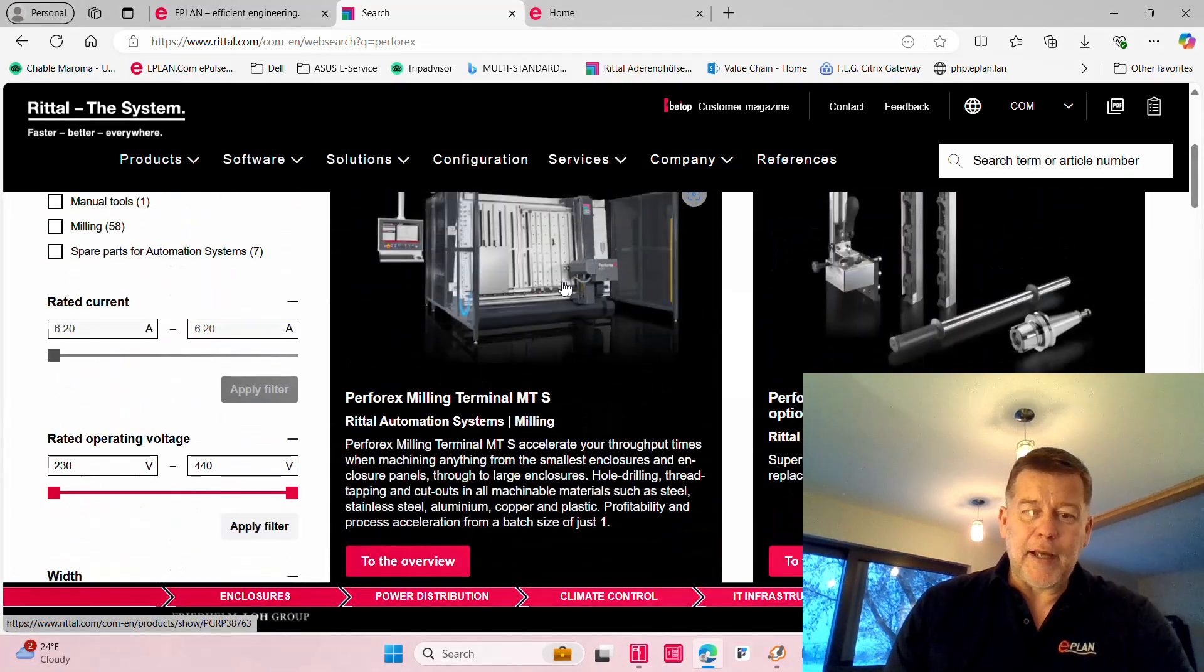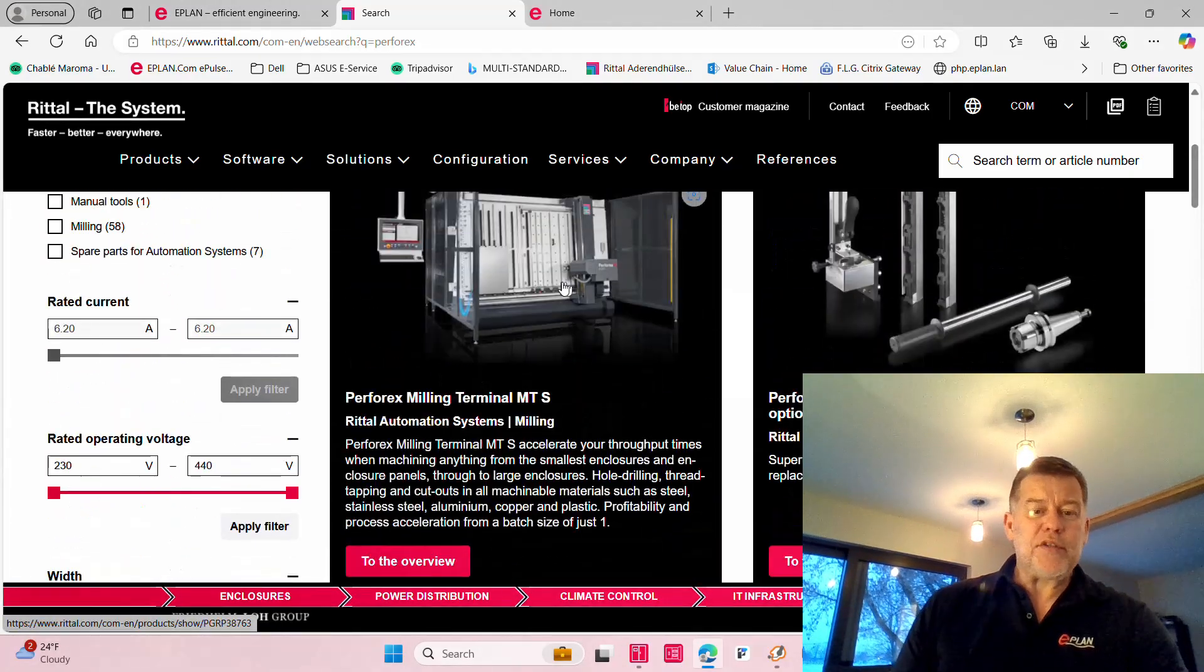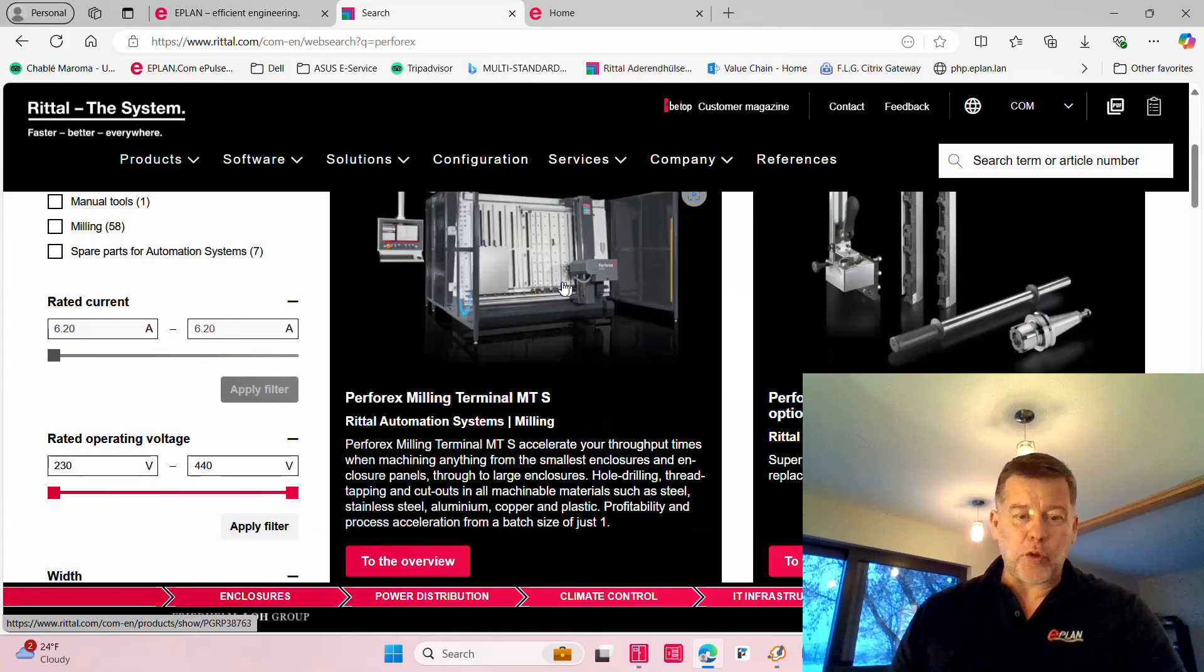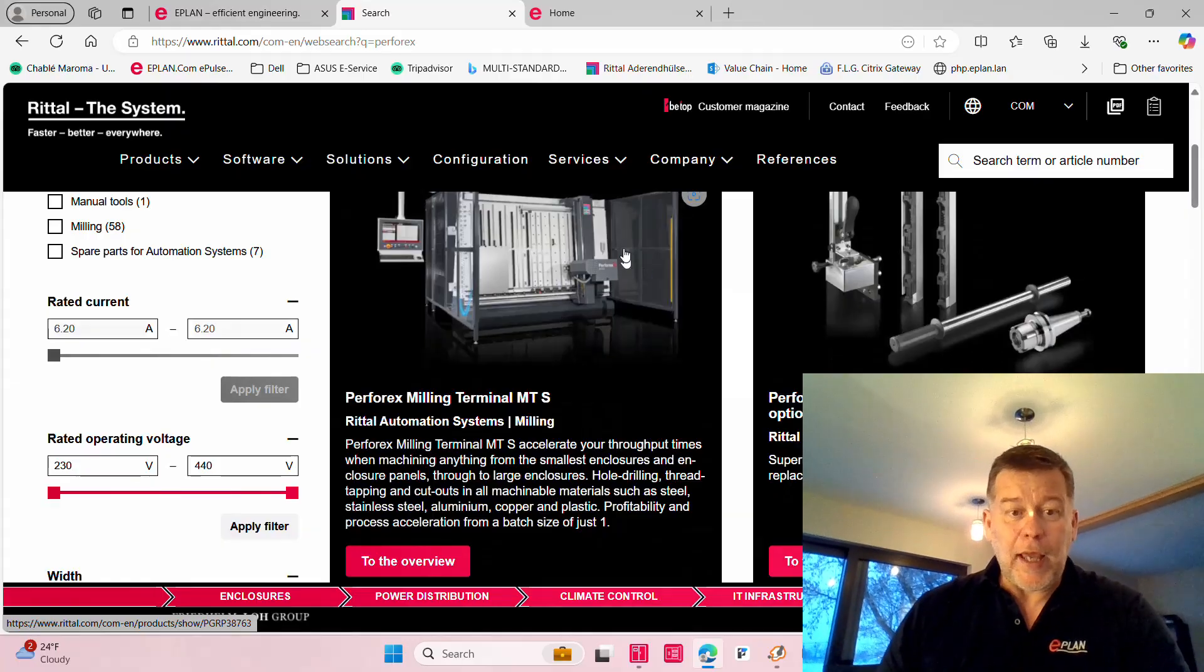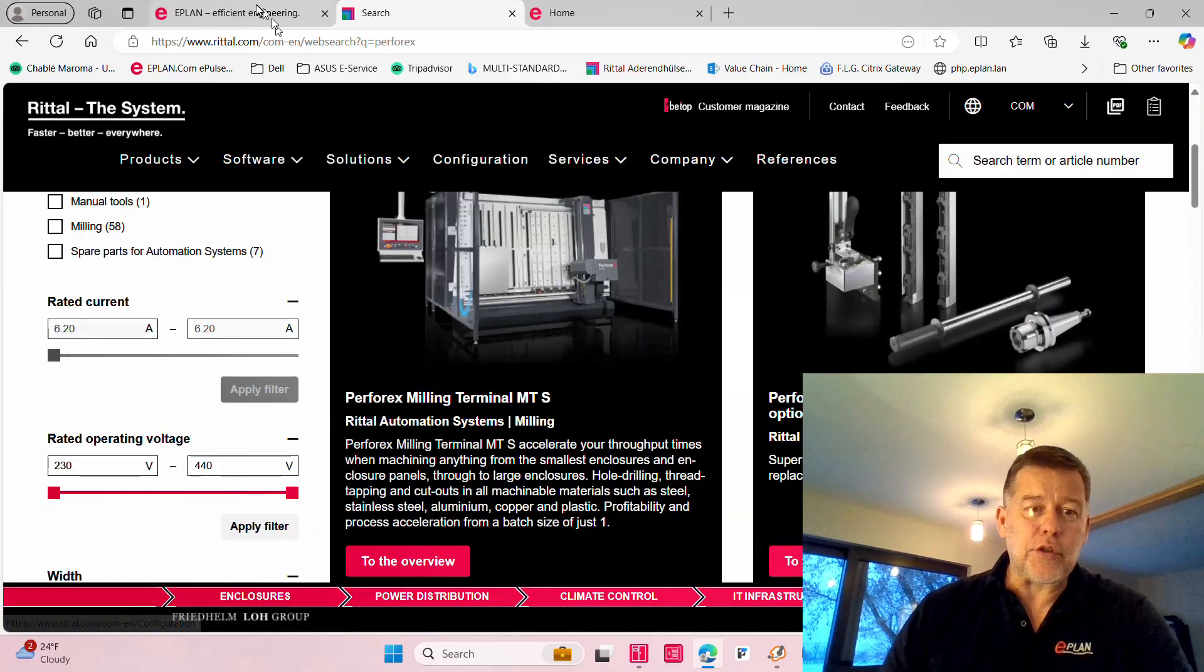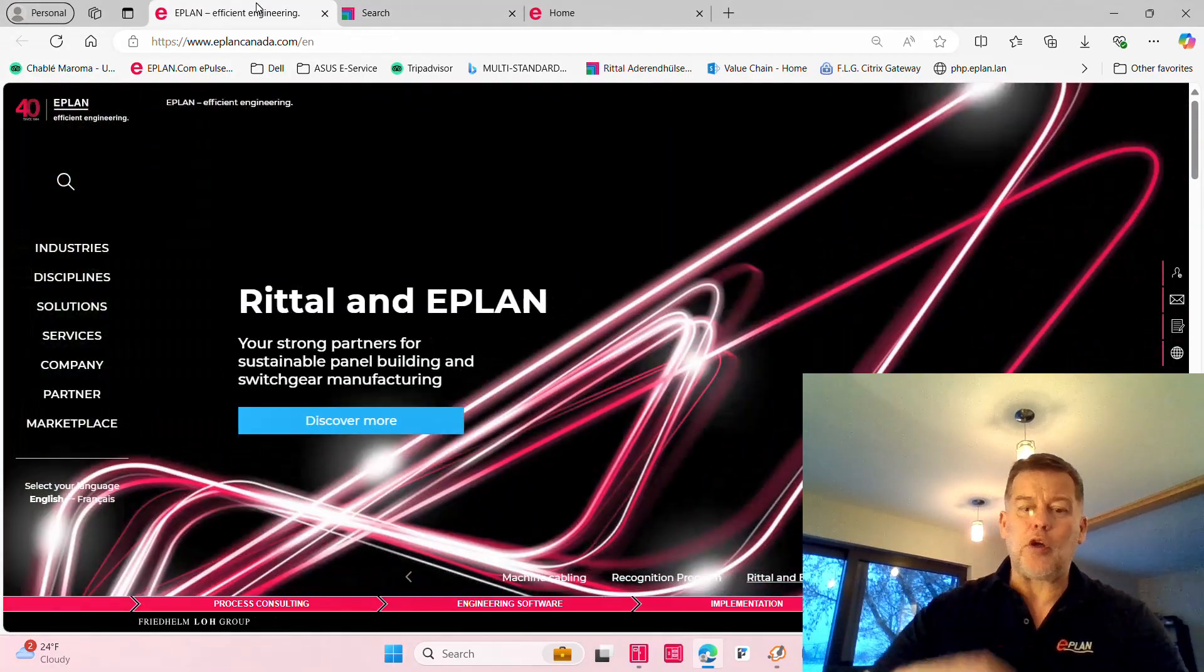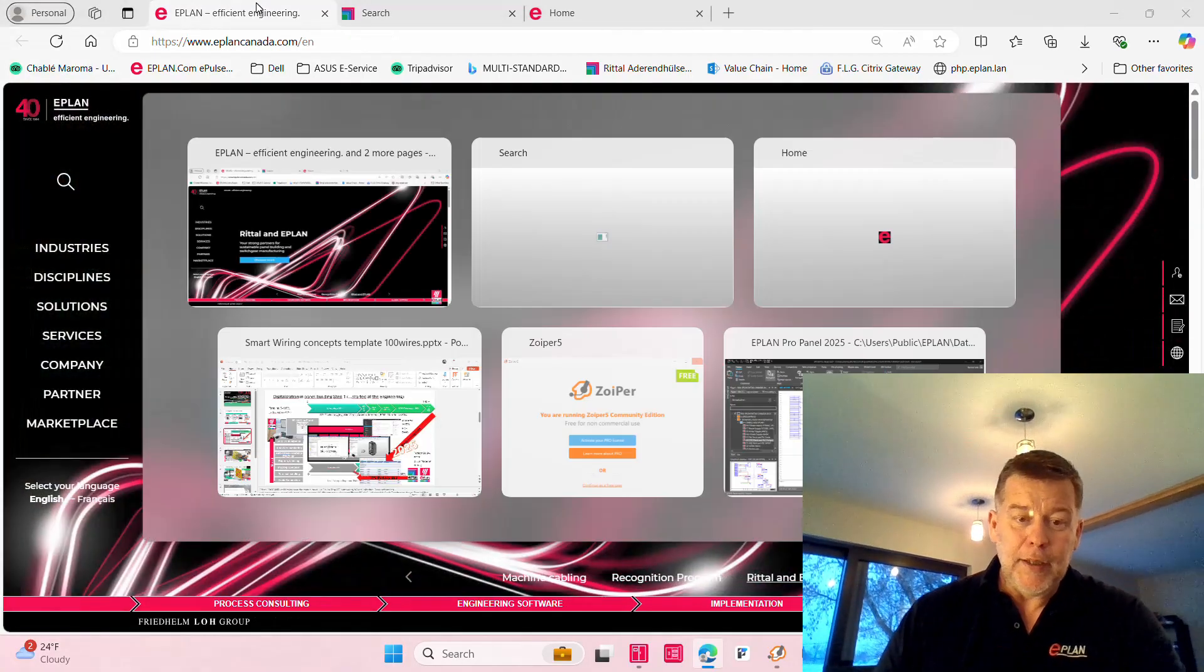Hello. Interesting case I had this week. I was actually at a customer that has one of these Perforexes and he has, of course, ePlan for the longest time.